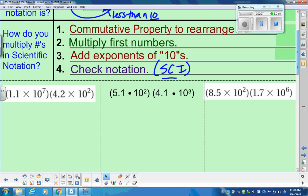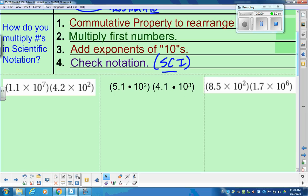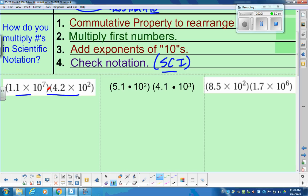Those are our steps. Everything that we see should be in some form of scientific notation; if it's not, we would convert. We're going to talk about how to multiply, which requires us to rearrange some things. Here are two problems. We have these two parentheses — a reminder from elementary math: two parentheses touching each other means multiplication. So we have 1.1 times 10 to the 7th, multiplied by 4.2 times 10 to the 2nd.